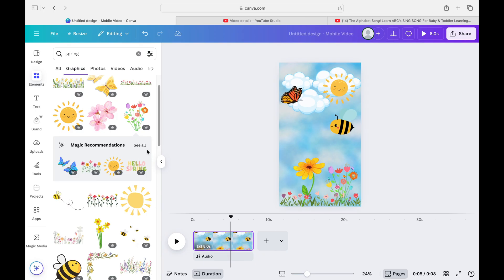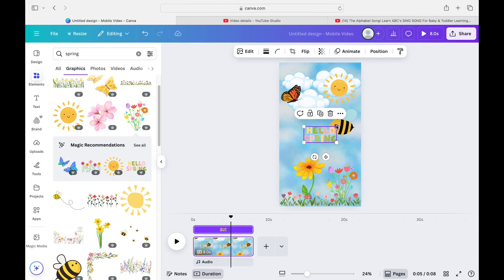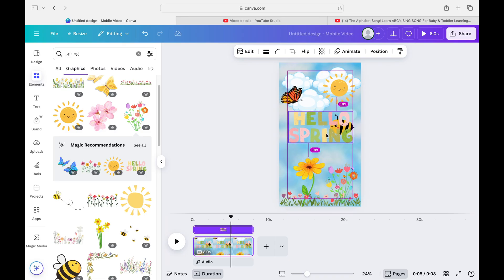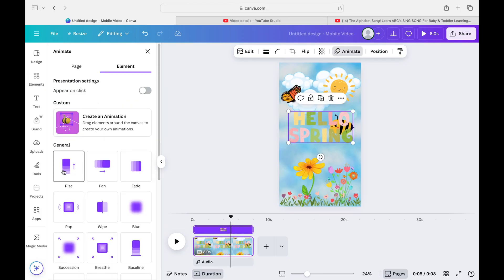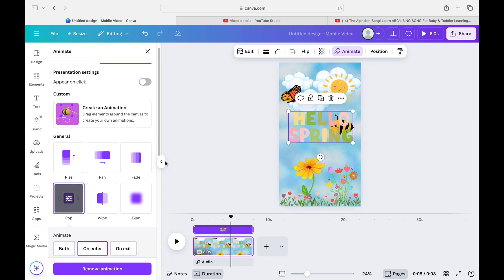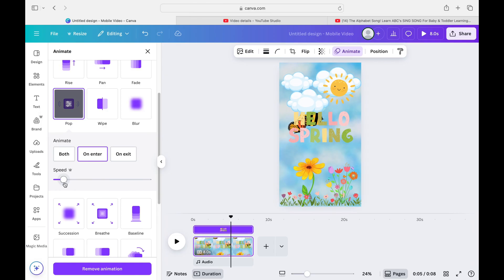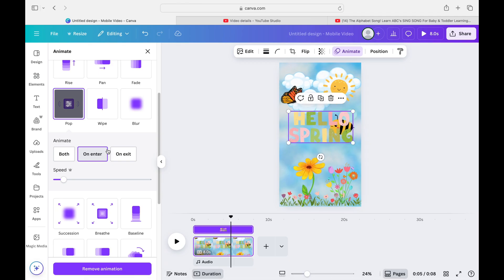I found a 'Hello Spring' graphic that looks really cute and matches the color palette. I'll position it within the video and animate the text too — go to Animate and find one that suits it. I don't mind if it overlaps the animals; I want things happening in the background with the text popping up. Playing it all together — I'm really happy with that, it looks very cute.